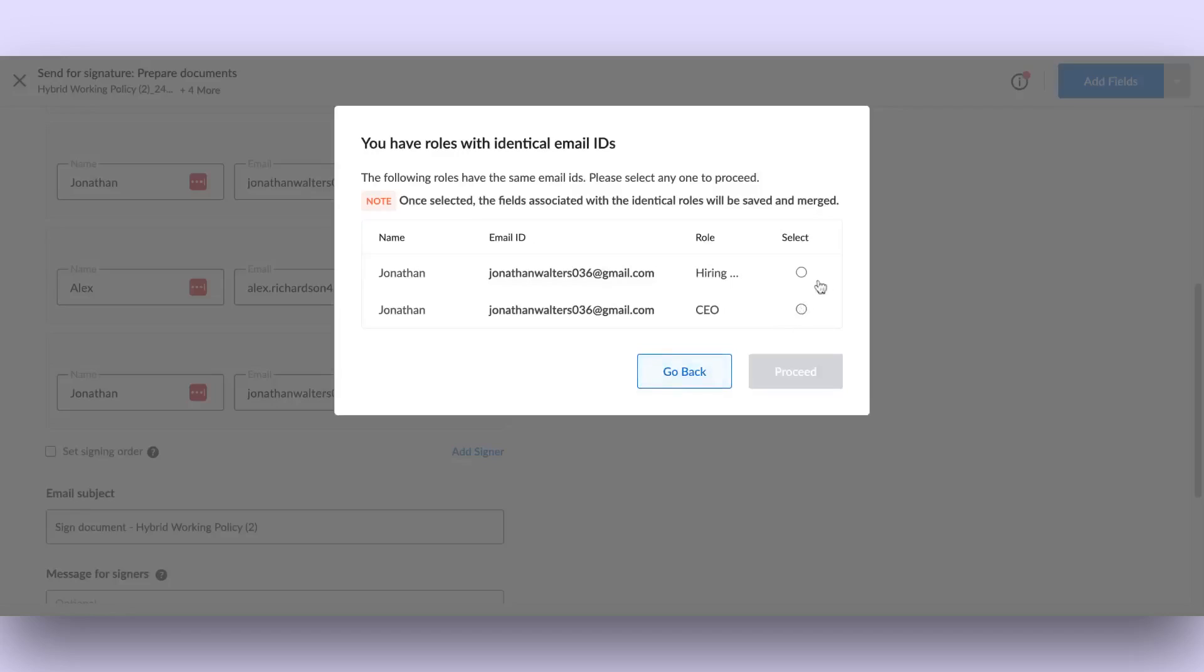In case of templates, if the same role or email is present multiple times, we allow you to merge the roles automatically.